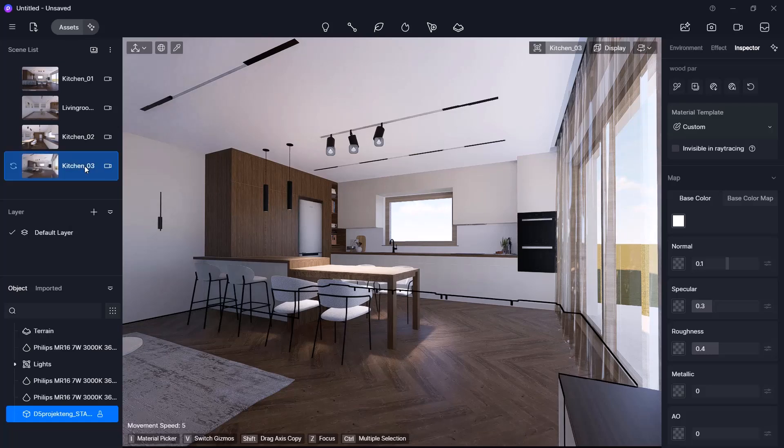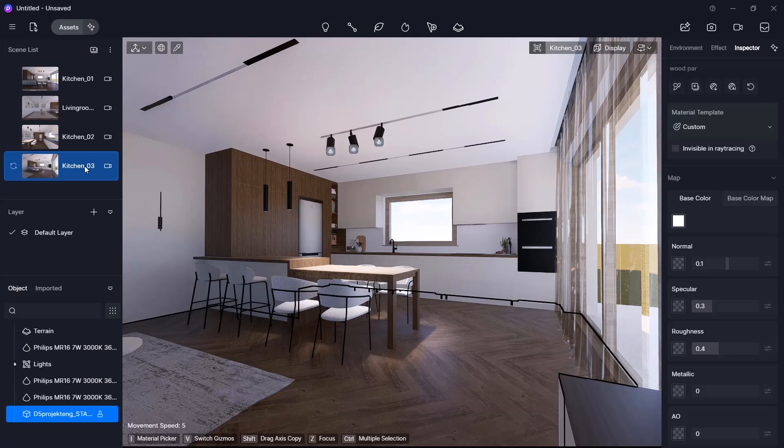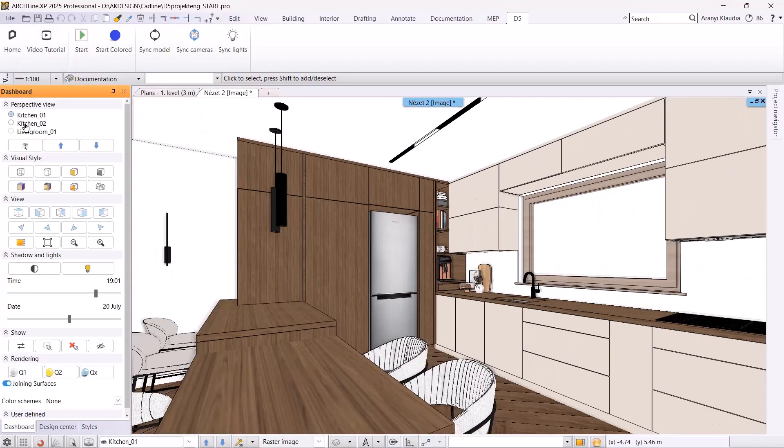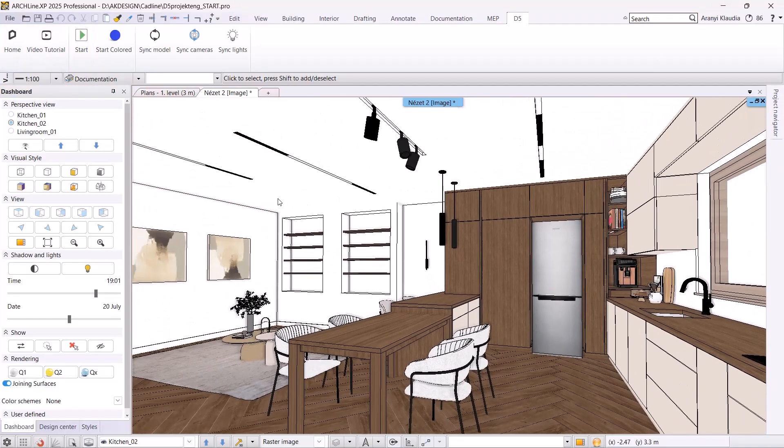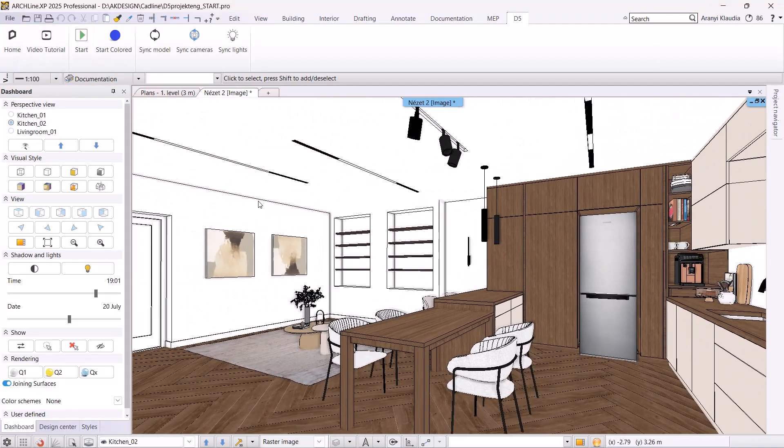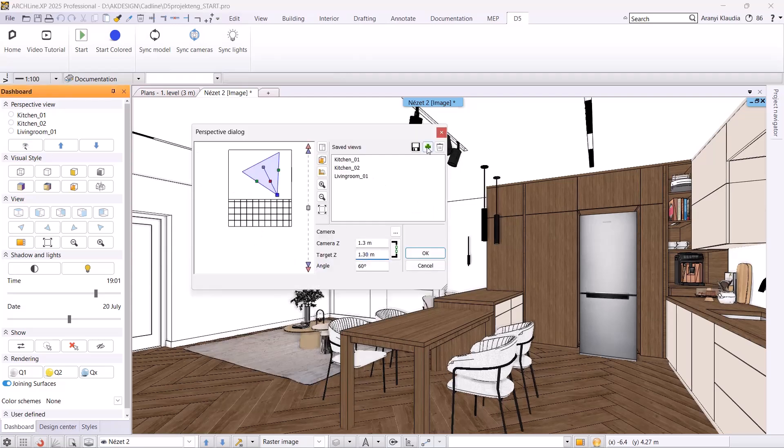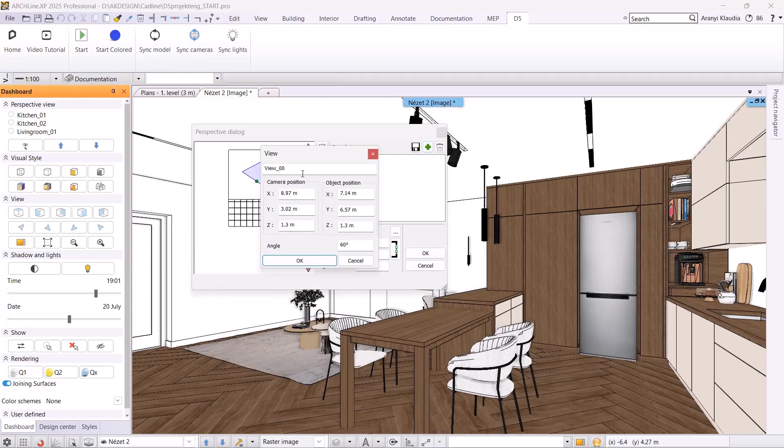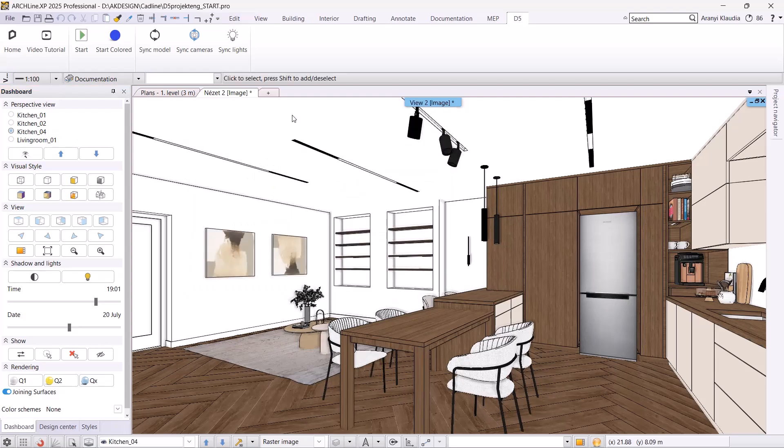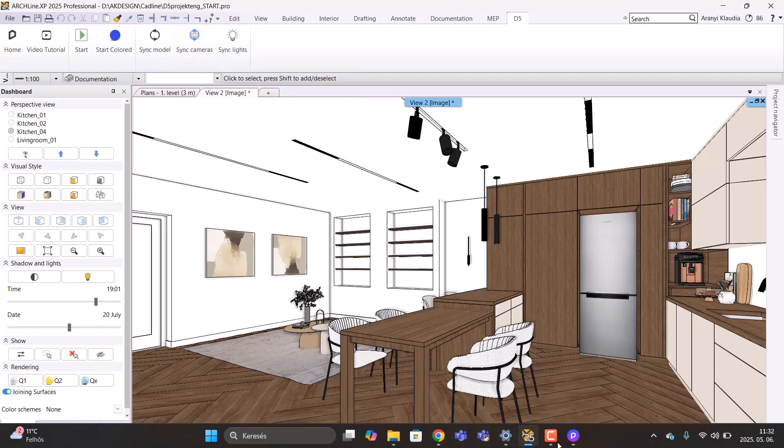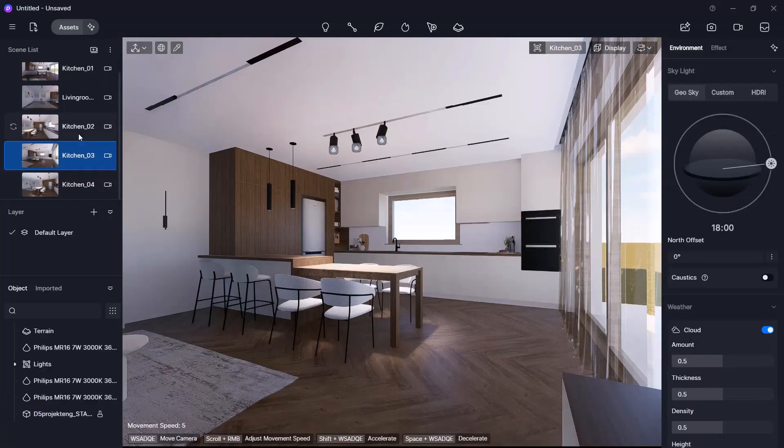Next, let's see how to sync a newly created view from ArchiCAD NXP. Go back to ArchiCAD NXP and create a new view, Kitchen04. Now let's use the sync cameras command. Switch back to D5Render and the new view appears.